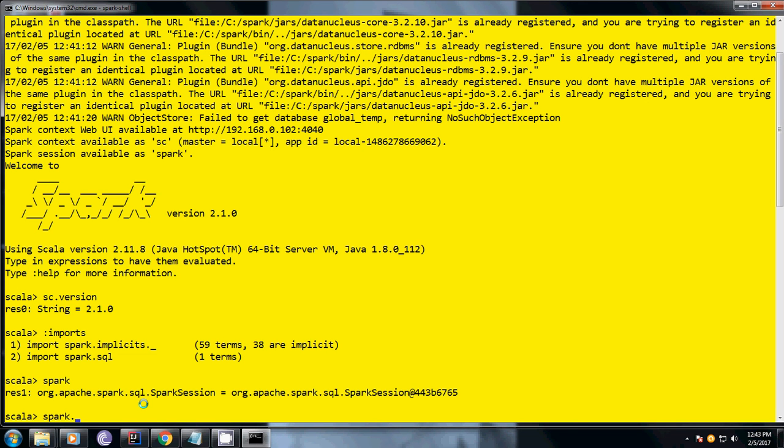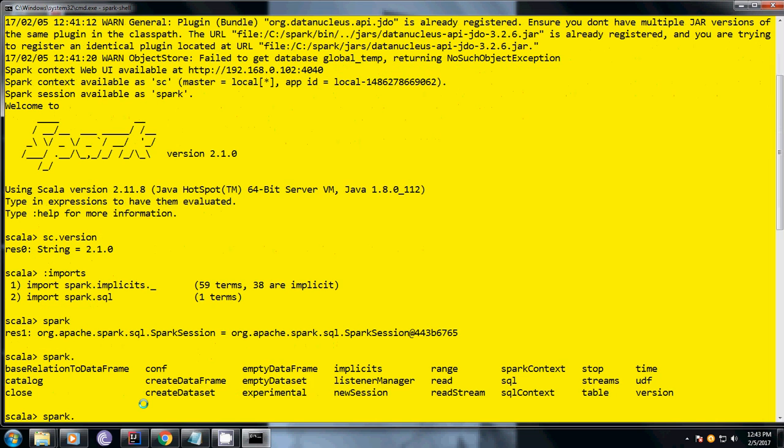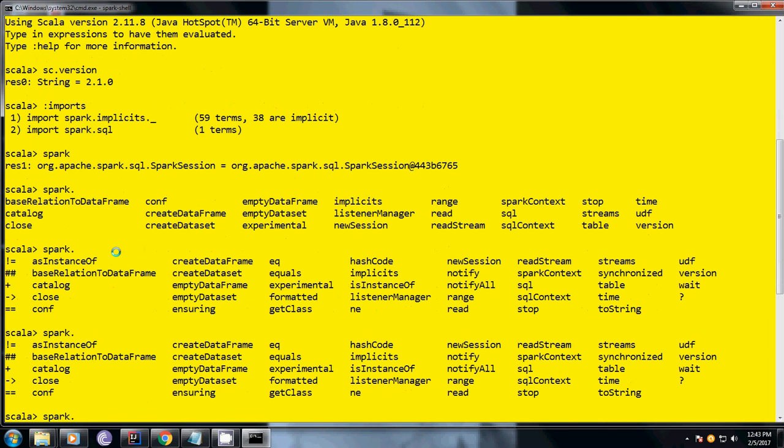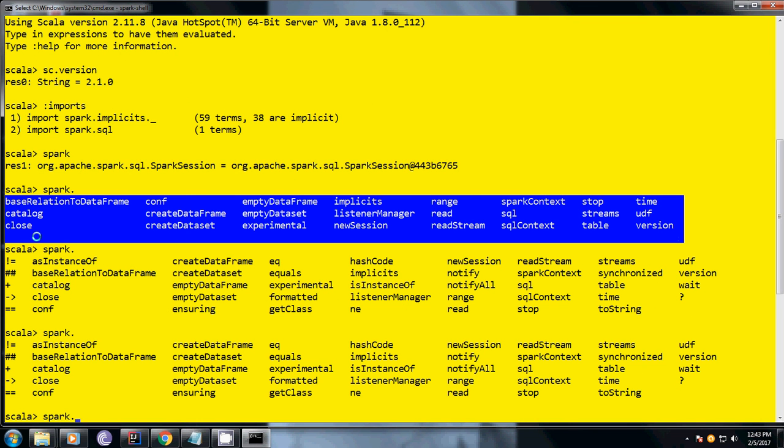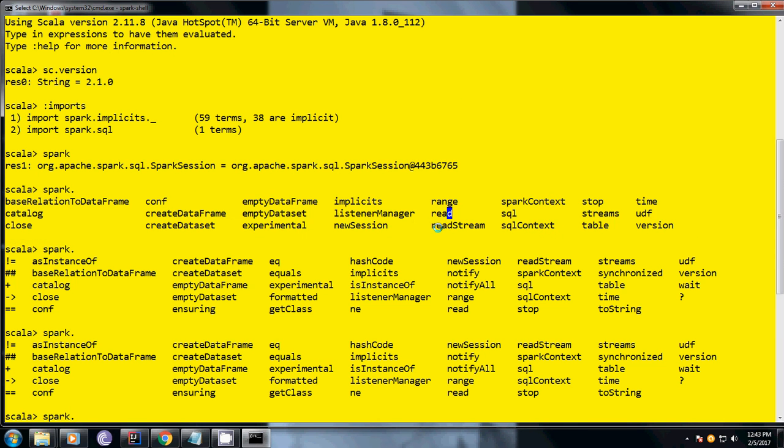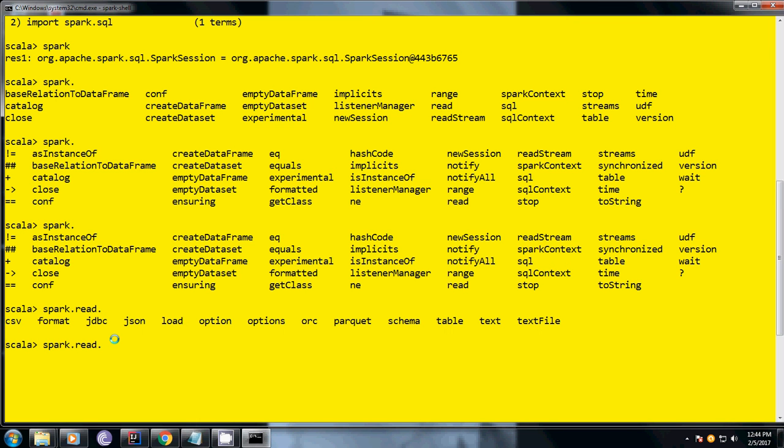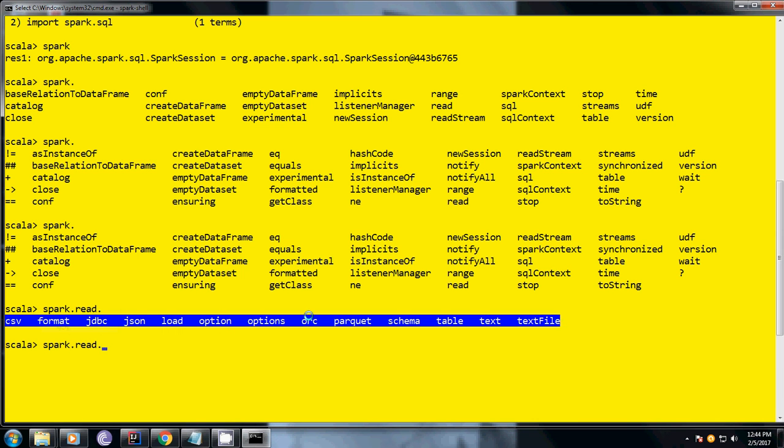If you see, these are the methods that it's going to provide. For timing, I'm going to take the read option here. When you say read, as you know, it's generally used for reading files or any kind of data. Let me press dot and tab to see what kind of files it can read. You can see the types of files Spark can read - CSV format, JDBC, JSON, ORC, schema, table (hive table), and text files.